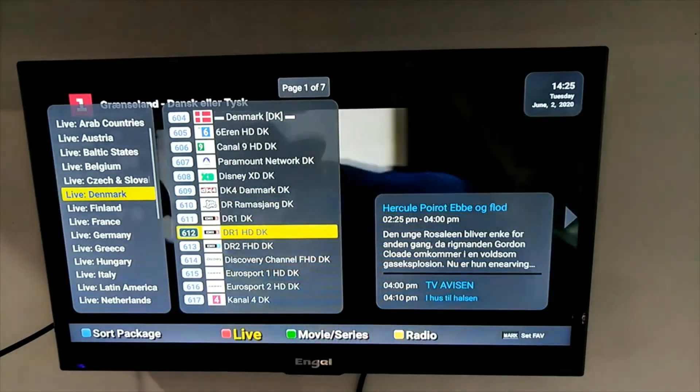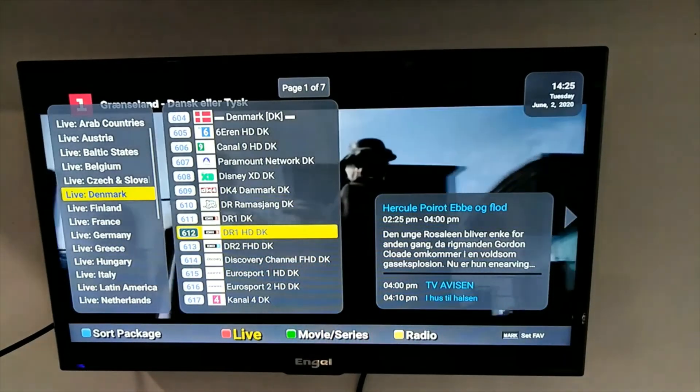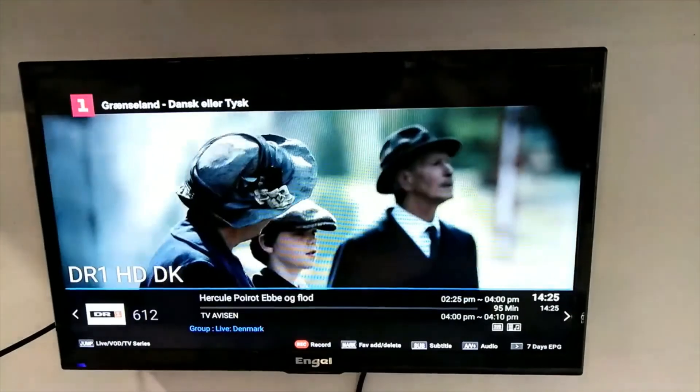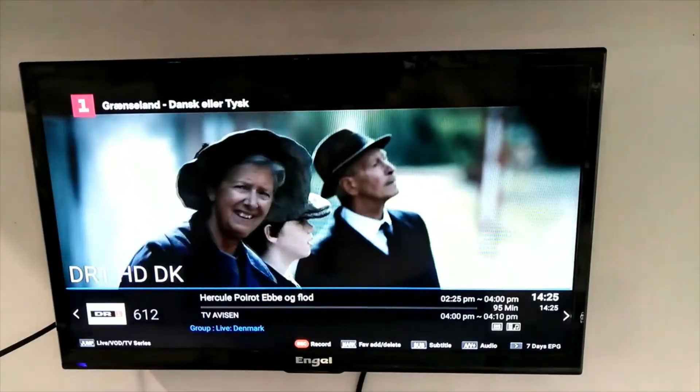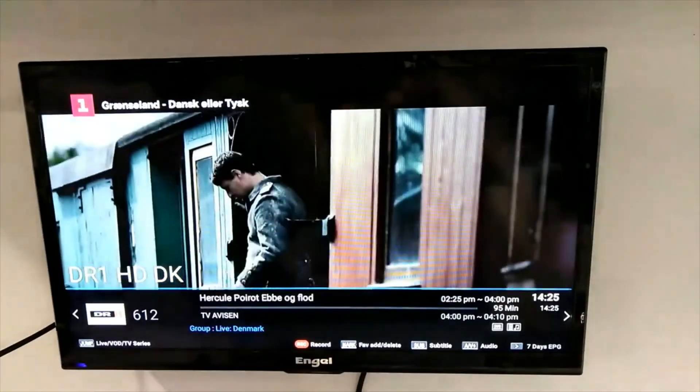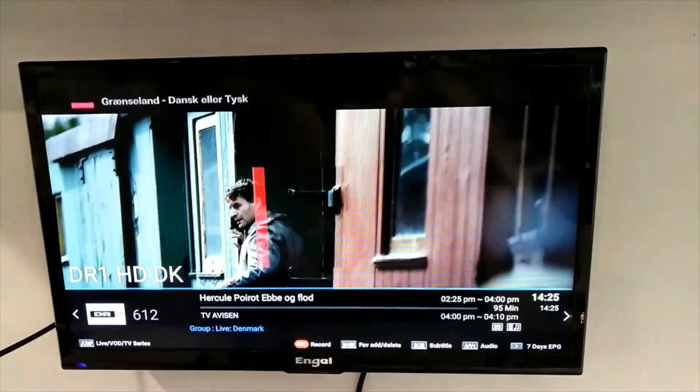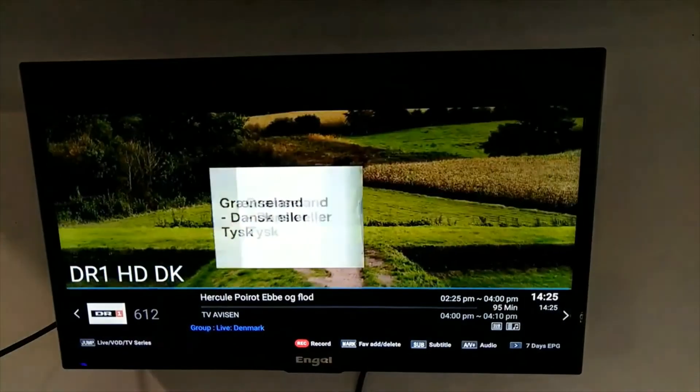Once more press OK, and you are ready to watch television.